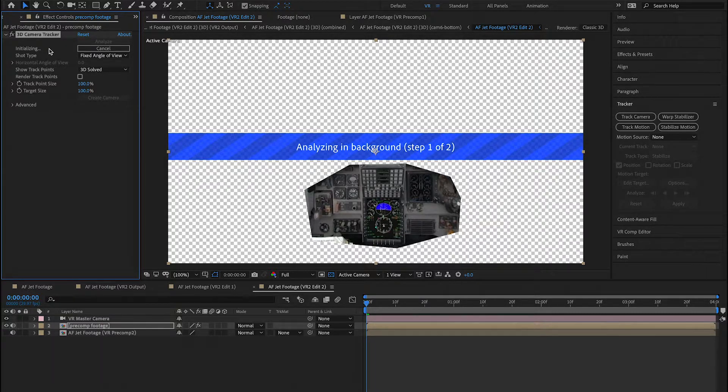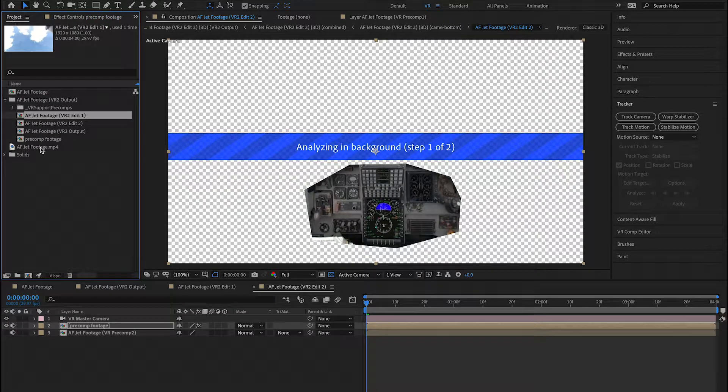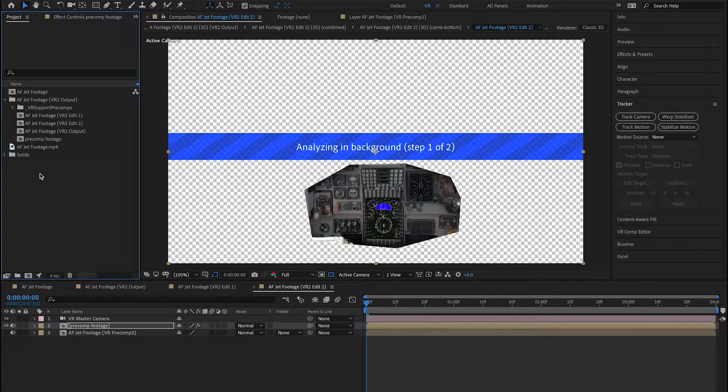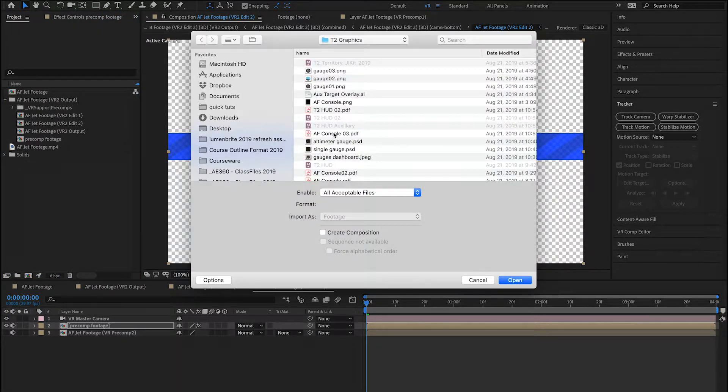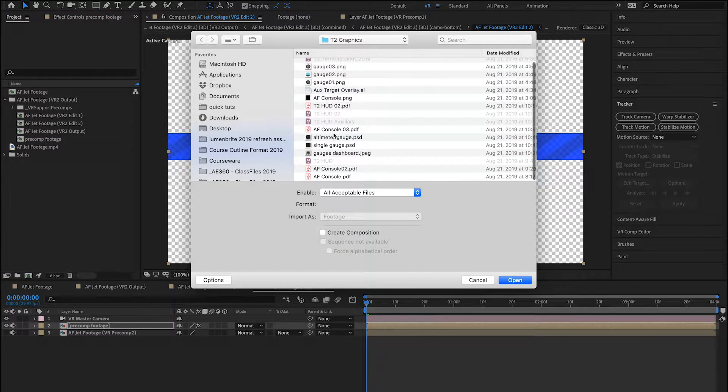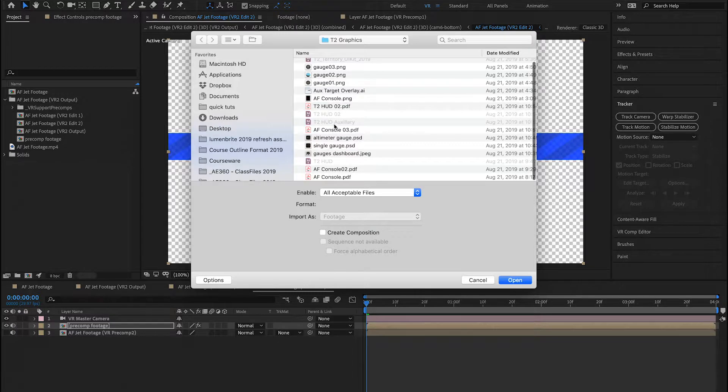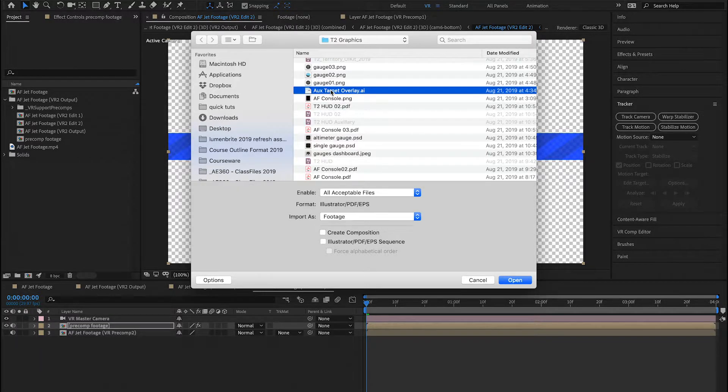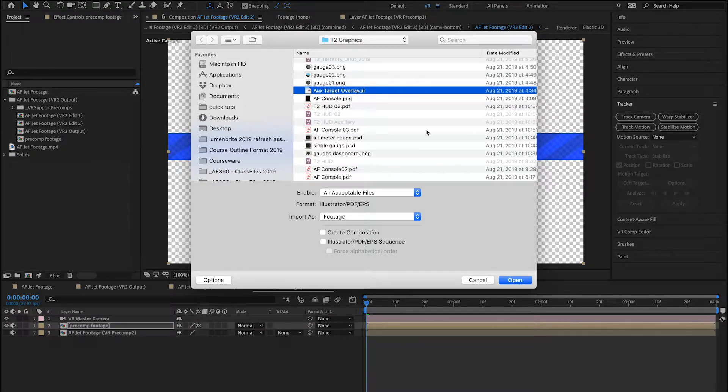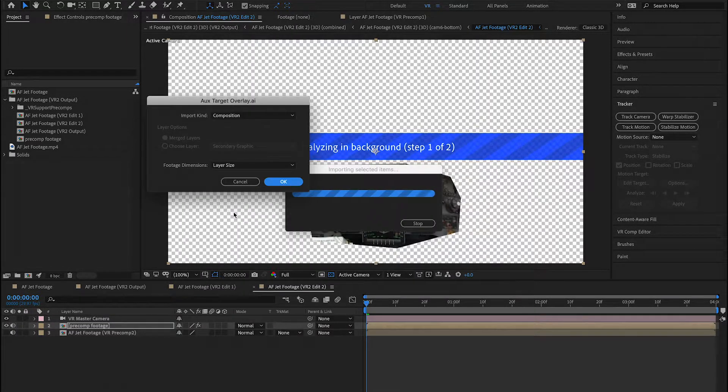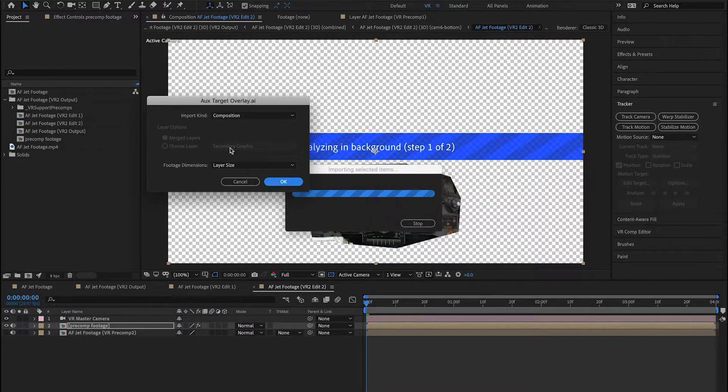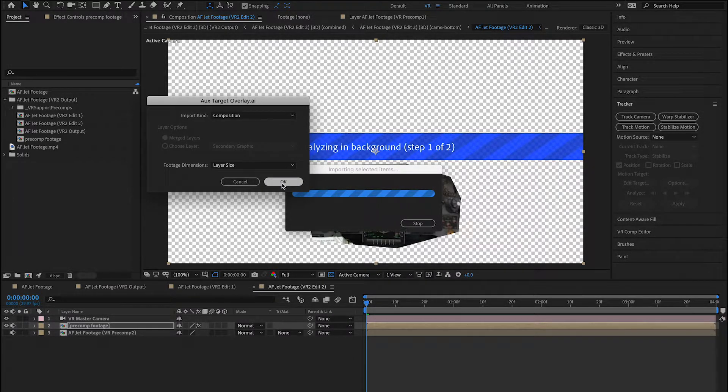While I wait for this to process, I'm going to go back to my Project panel. I'm going to double-click to Import, and I'm going to locate a file that I created called Aux Target Overlay. This is an Illustrator file with layers that I can animate. Make sure Composition and Layer Size is selected, and I'll hit OK.